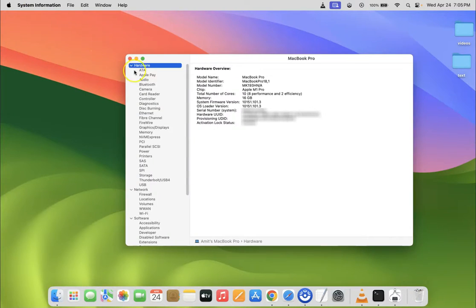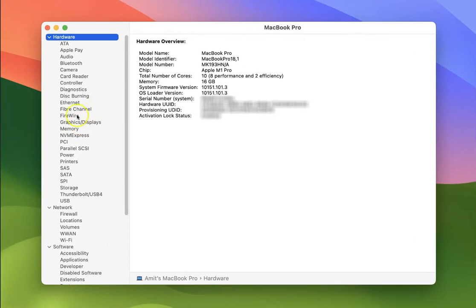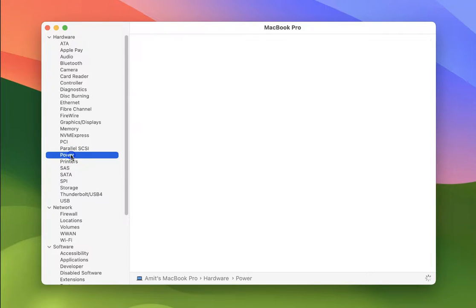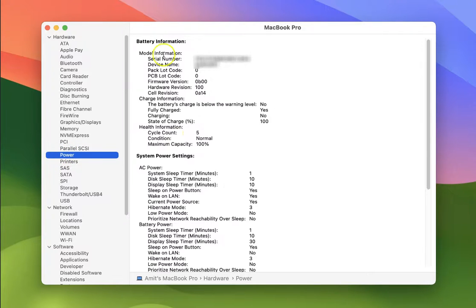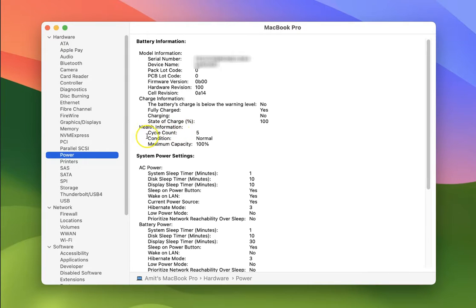After that, just come to Hardware, this section. In this section you can see here we have Power. Just click on it and then come to Battery Information, this section. In this section you can see here we have Health Information. Below it you can see your battery cycle count.